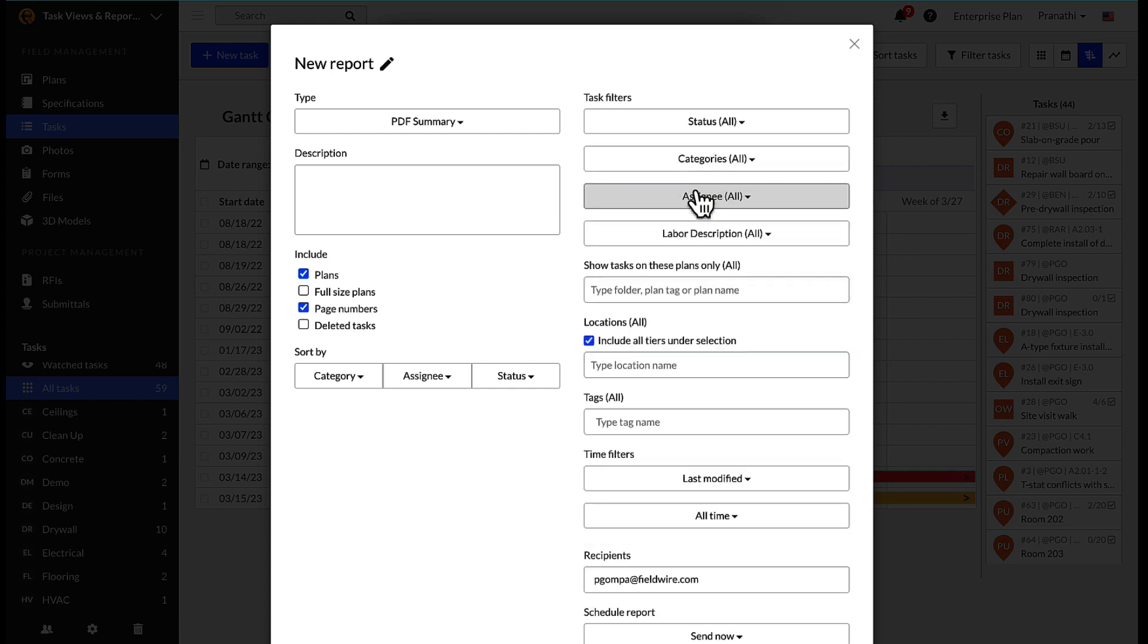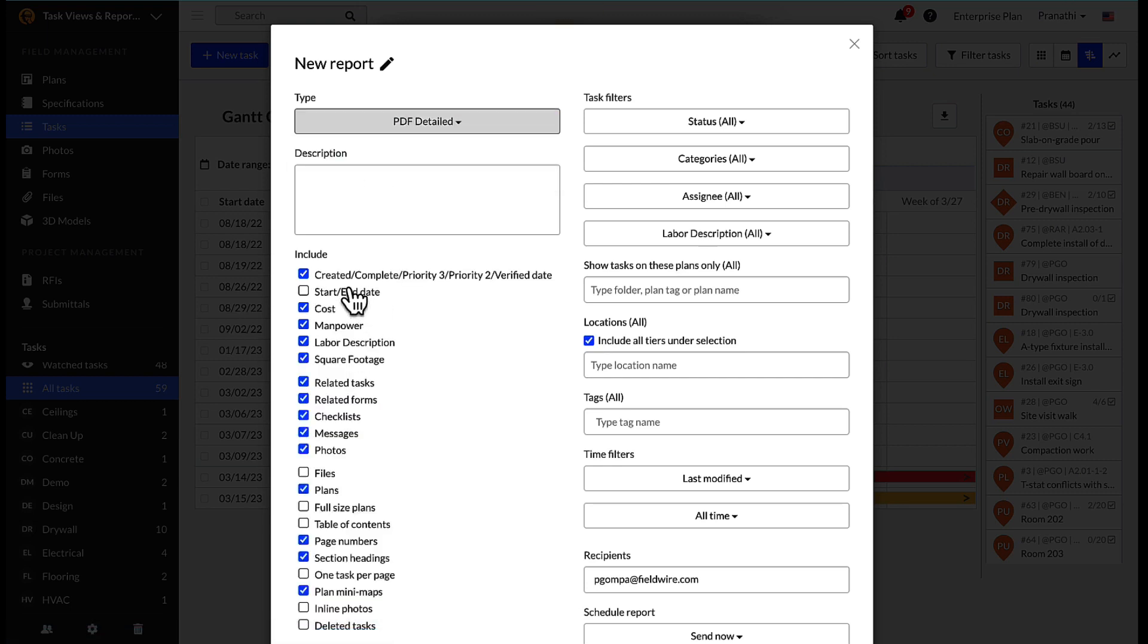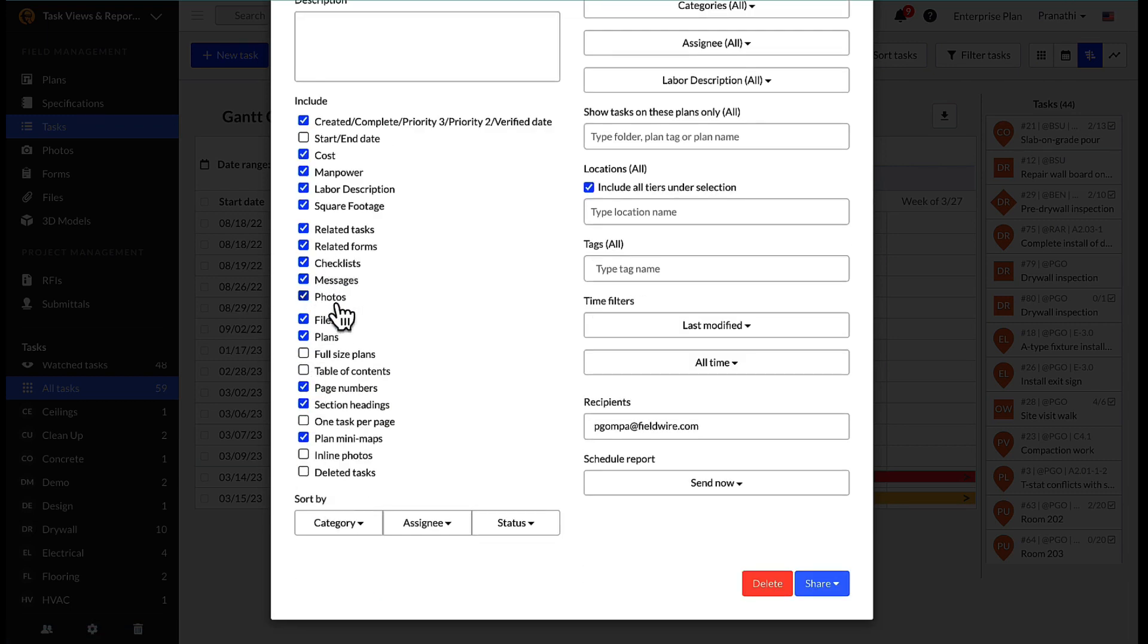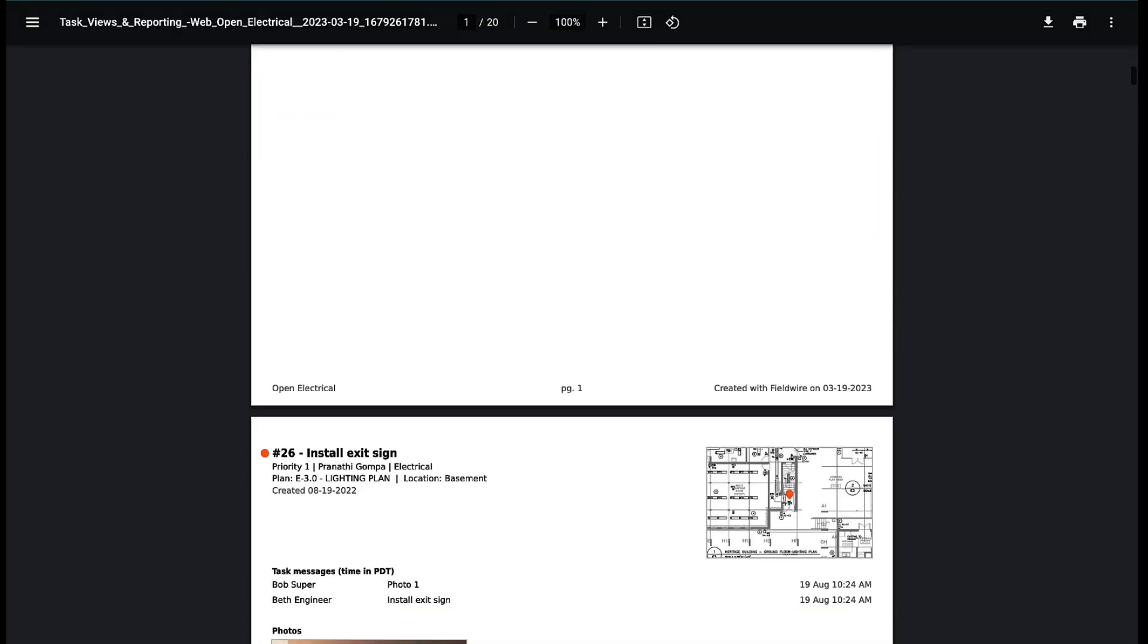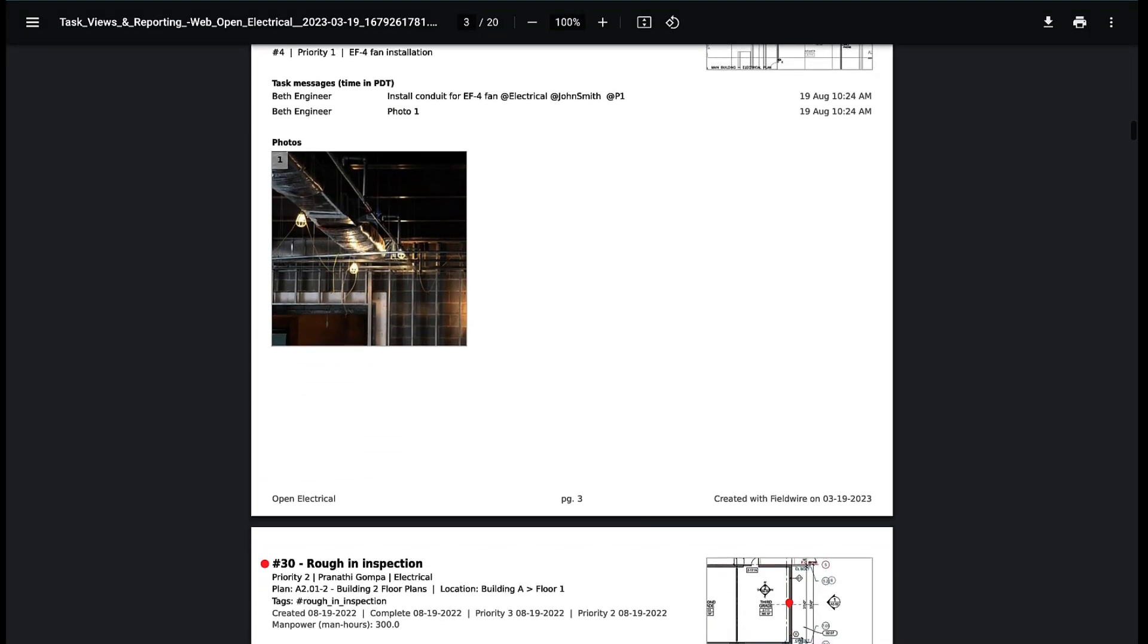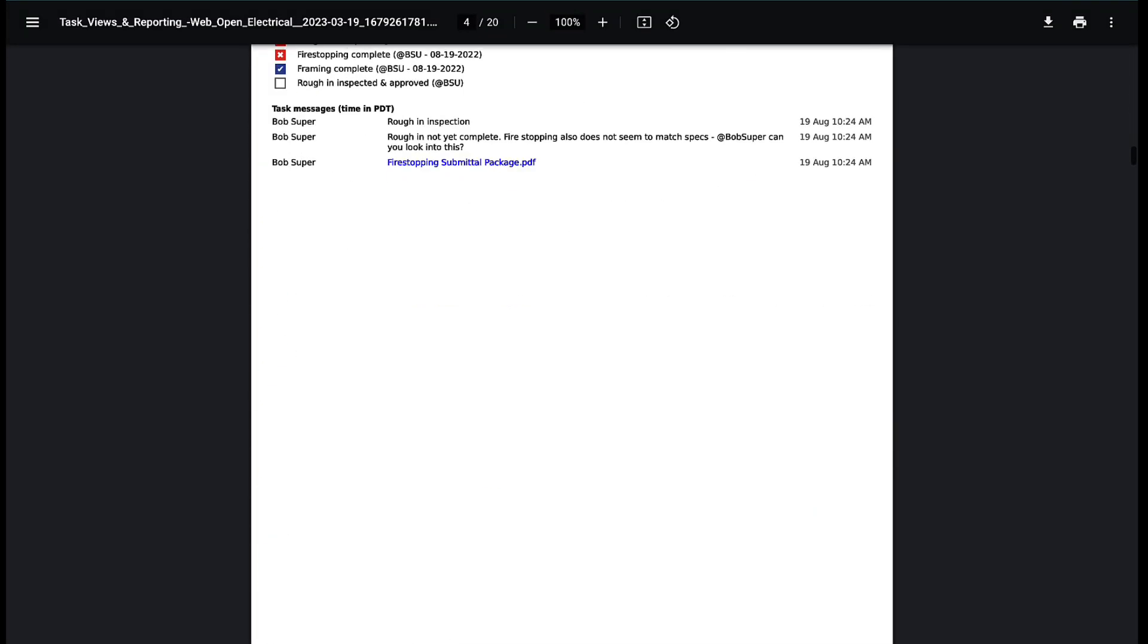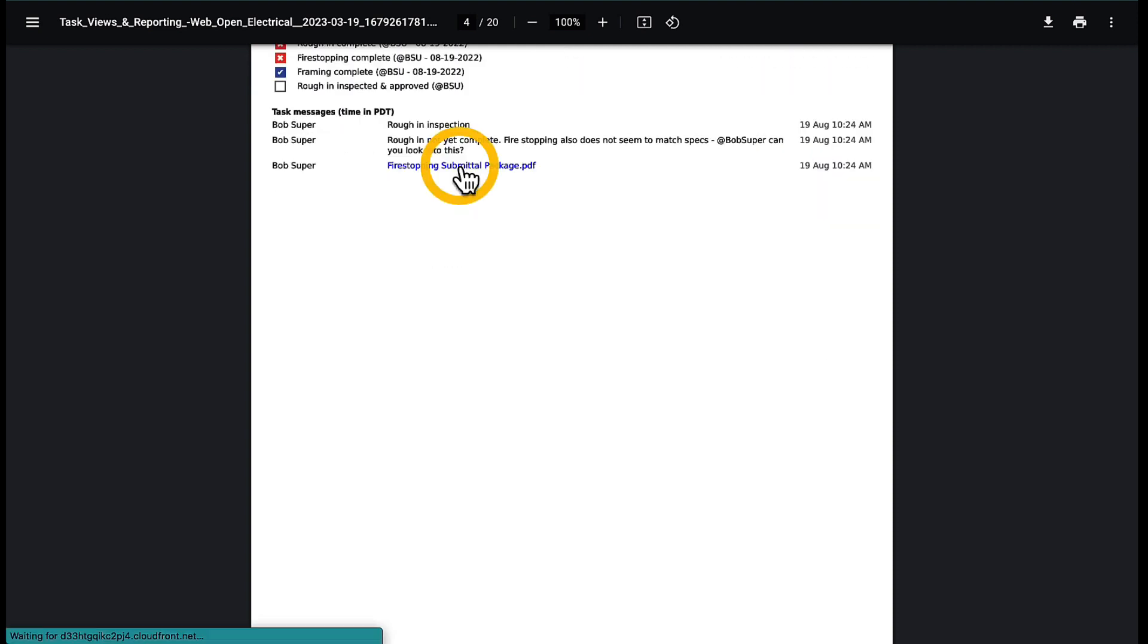For the PDF detailed report type, you also can include task messages, photos, plans, and other information as needed. Any photos, files, plans, or forms will show up as live links in the report, allowing outside parties to see any necessary information without requiring access to your Fieldwire project.